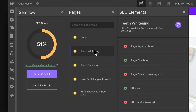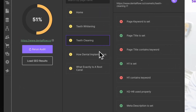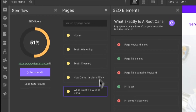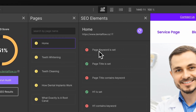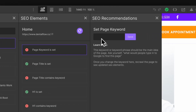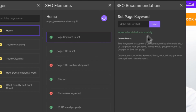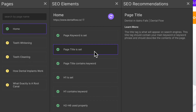Semflow will show each individual page of your website, including CMS pages, and show you the individual ranking elements of each of those pages. It'll walk you through the whole process from setting a page keyword, checking if the page title is set and that it contains the keyword.